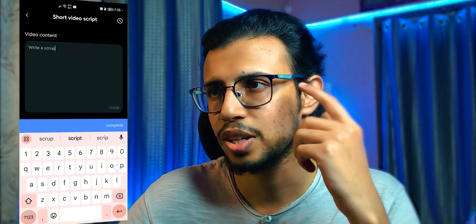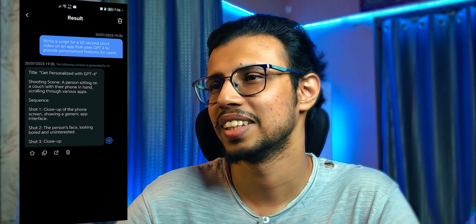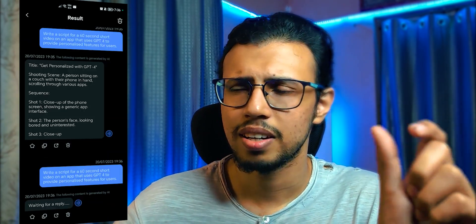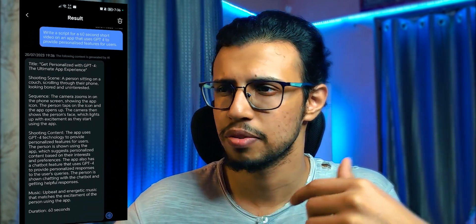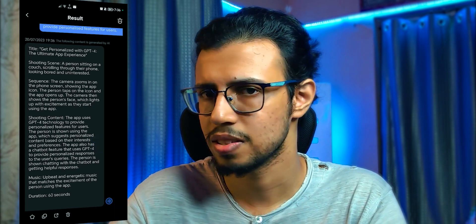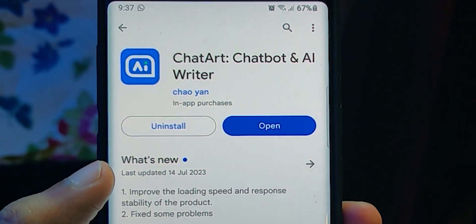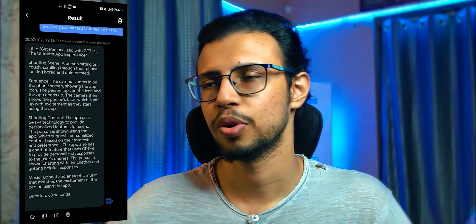Let's check out the short video script creator. I'll ask it to create a short video script for this exact app. The first attempt seemed to cut off early — sometimes the AI runs out of tokens. But on retry, it structured the script automatically without me asking: a person sitting on a couch scrolling through their phone looking bored, the camera zooms in on the phone screen showing the app icon, the person taps it, the app opens, and their face lights up with excitement. It kind of sounds like an ad, but ads are short videos in a way.